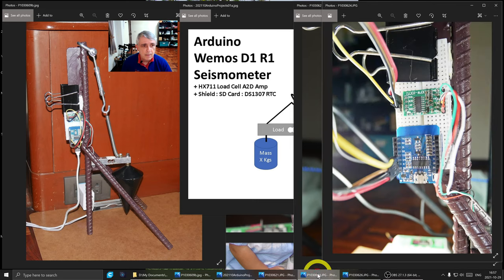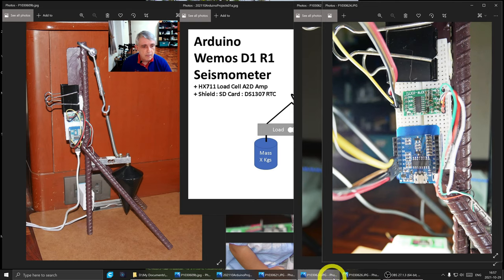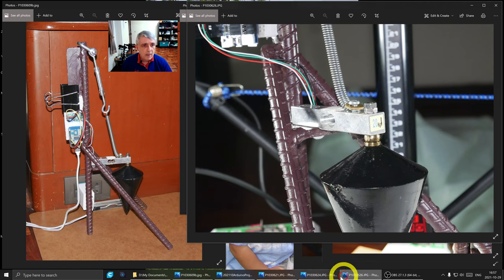This is just another angle of it. This is the Arduino and this is the amplifier. The load cell's off over this direction.